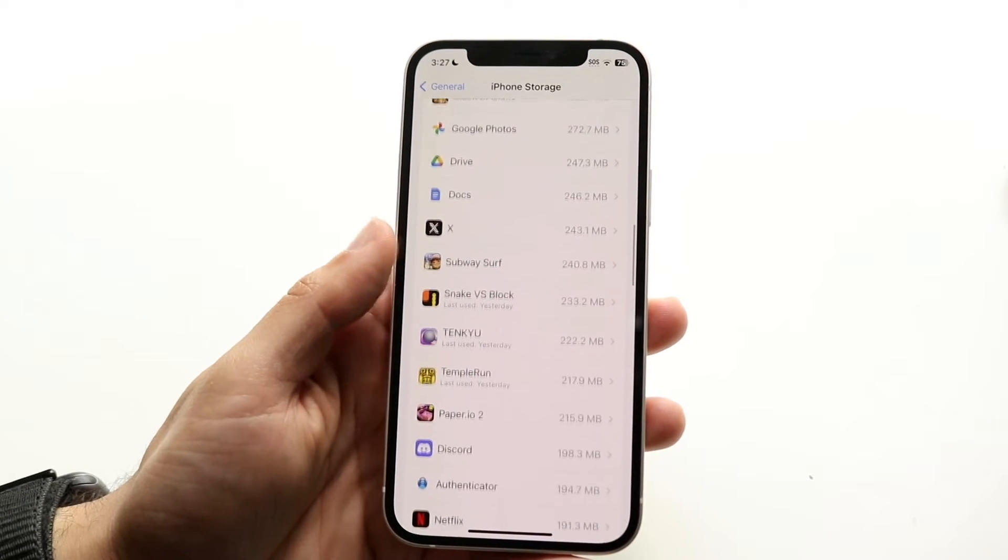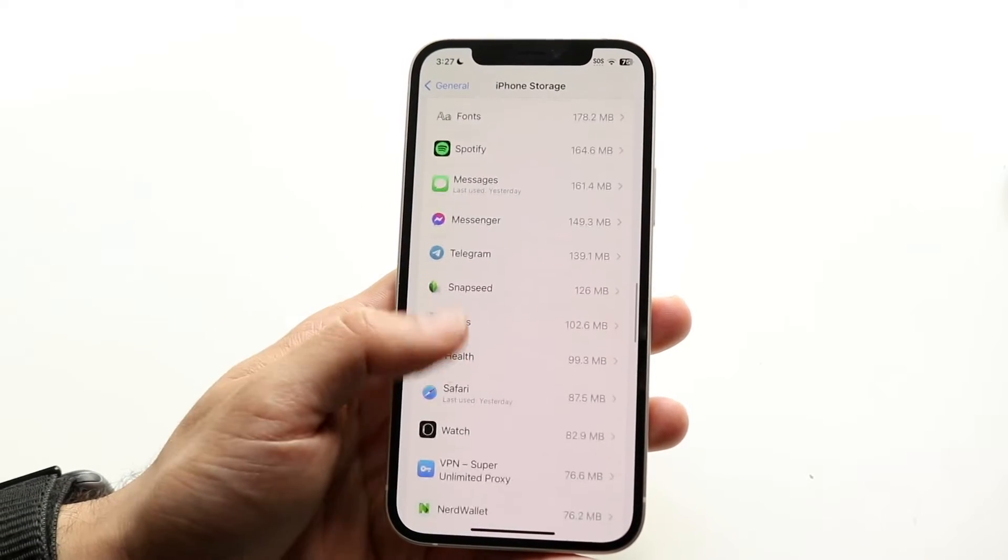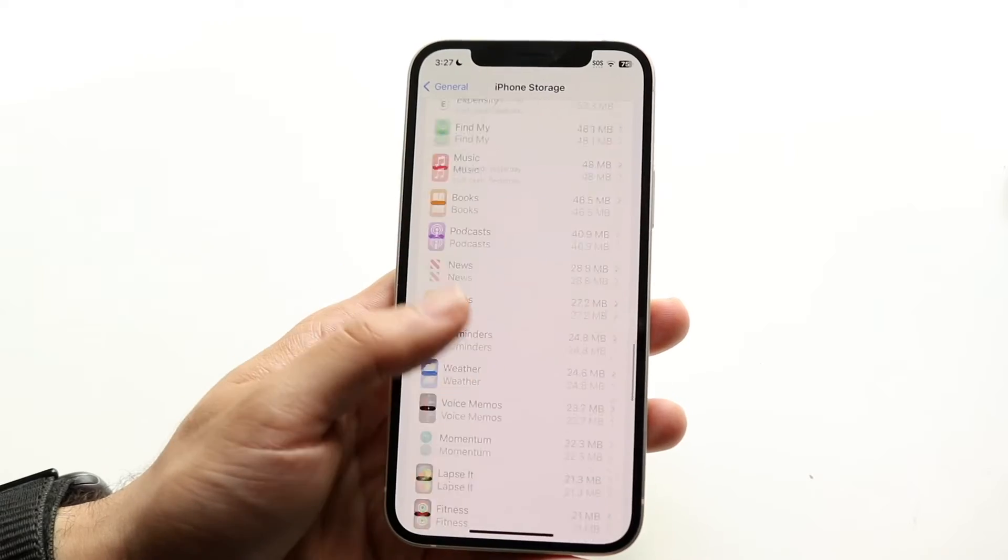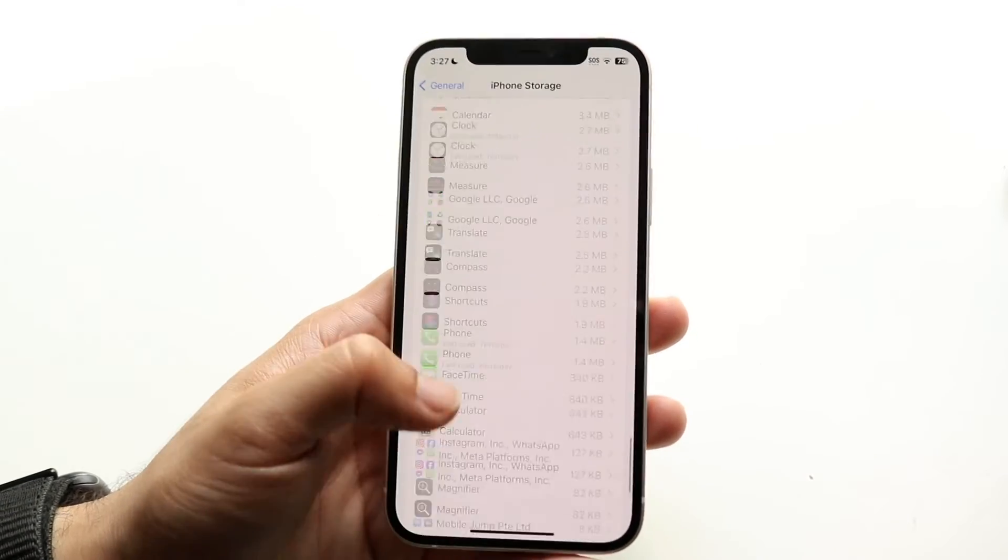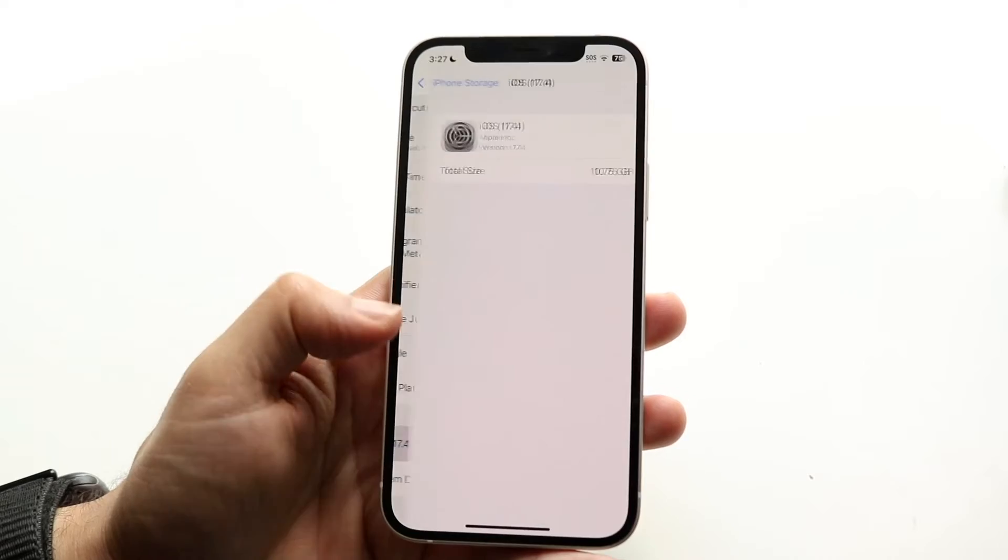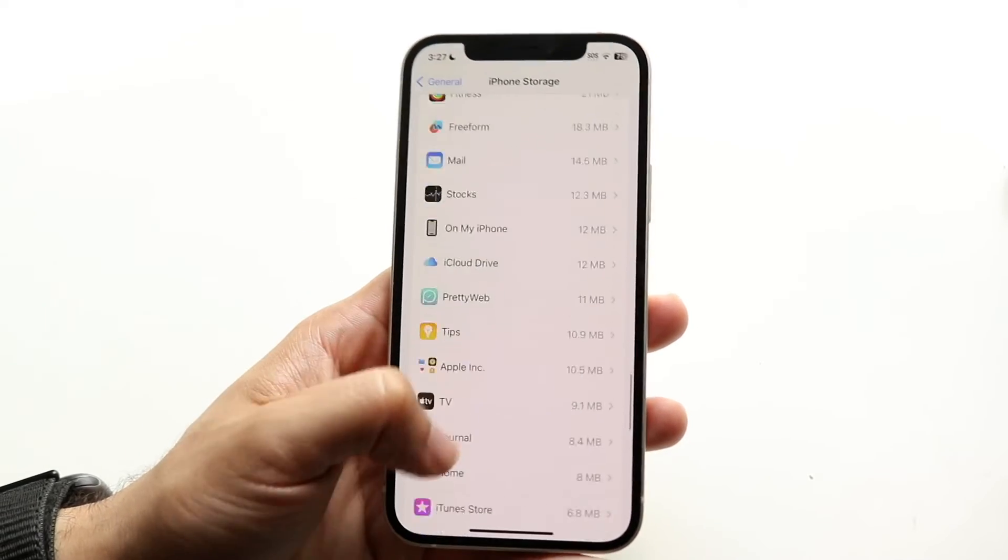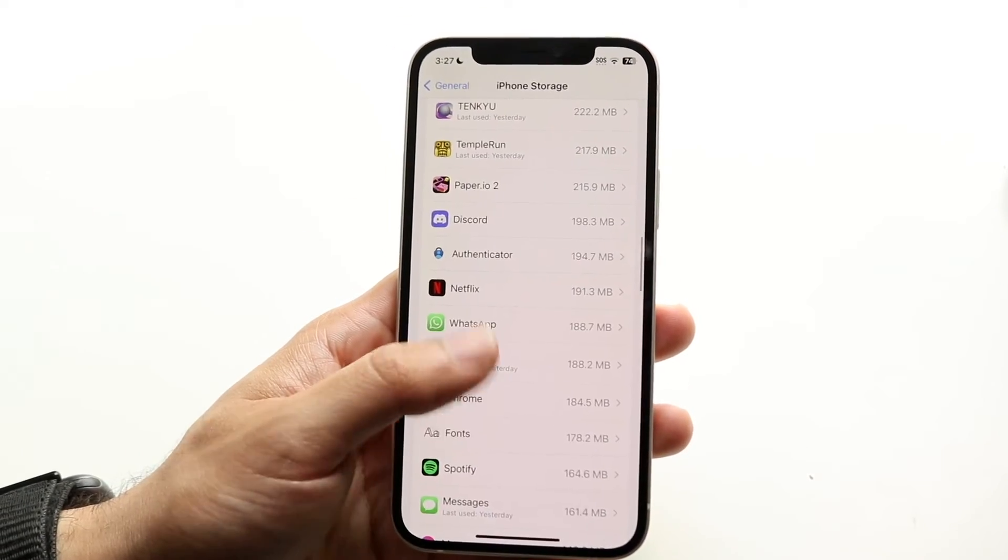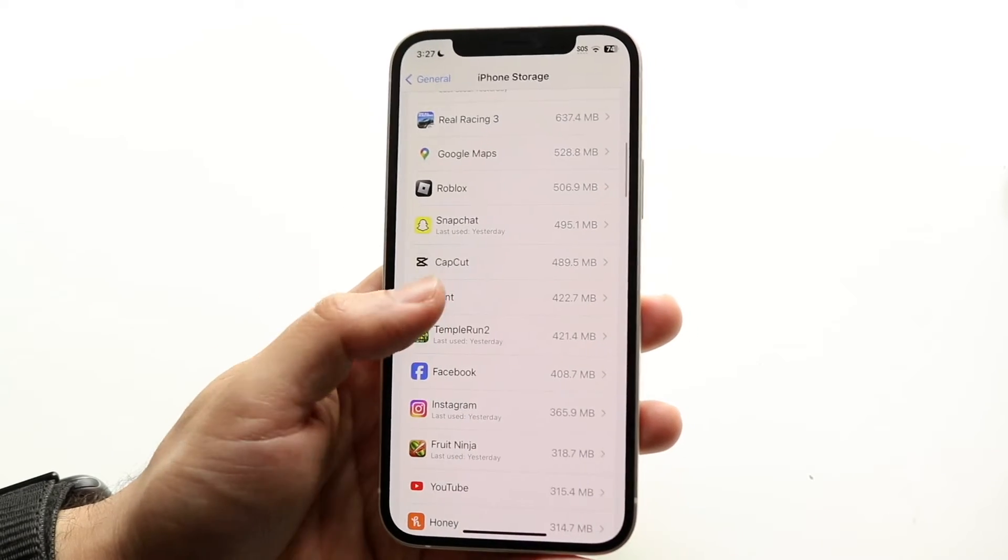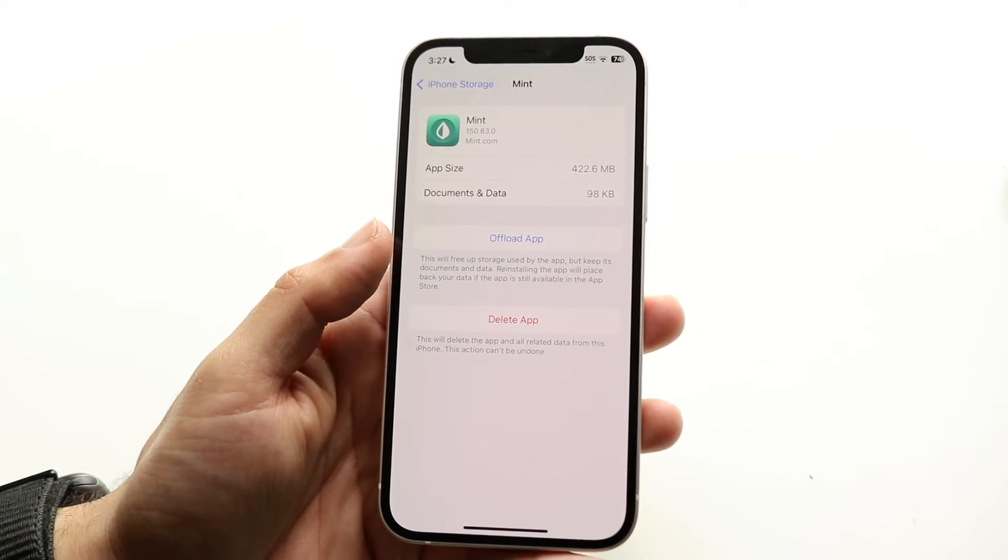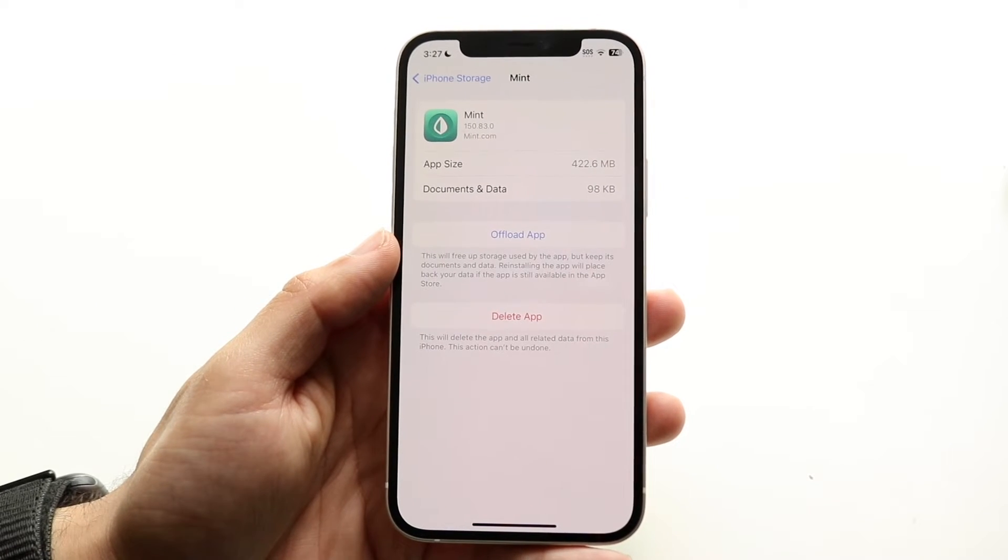Sometimes those updates will come up right here. So you just want to keep scrolling through until you find that particular update. Sometimes they're not big ones they're small ones but once you find it all you're going to do is tap on it. Now you can see this update is not an update it's just file size stuff. So when you find that update all you want to do is click on it. So whatever it is, let's just say this said the iOS 17 update, you would want to tap on it.